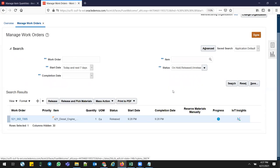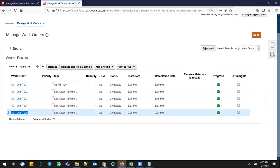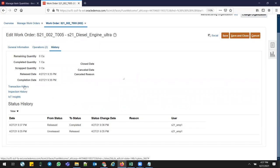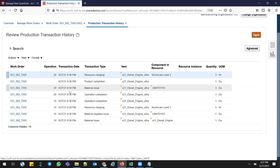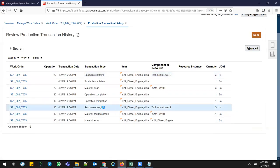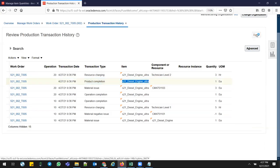I'm searching for my work order in Manage Work Orders — make sure to select All options and search. Here are my old ones and T005 is my work order which got completed. Click on it and go to History. In Transaction History, you can see: the Diesel Engine lower version was issued, the part number was removed, operation was completed, three material quantities were issued for assembly, and the Ultra Engine product completion shows one quantity completed.